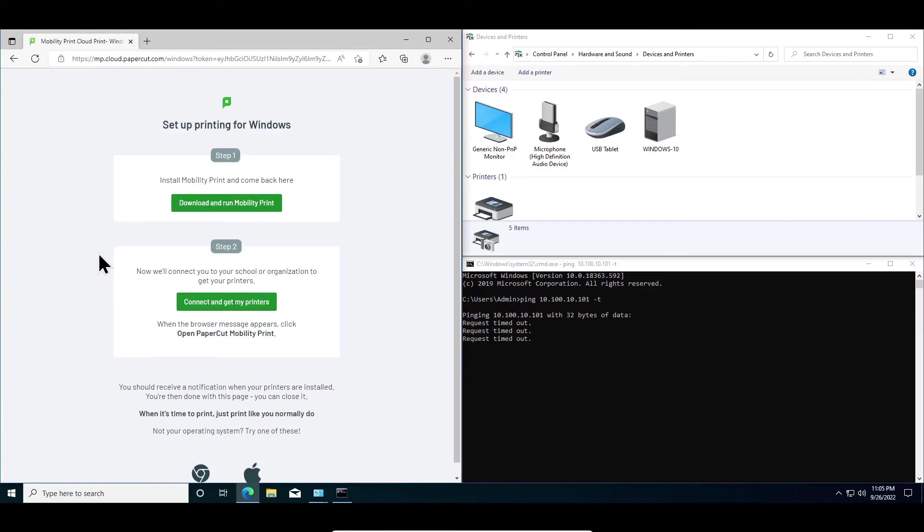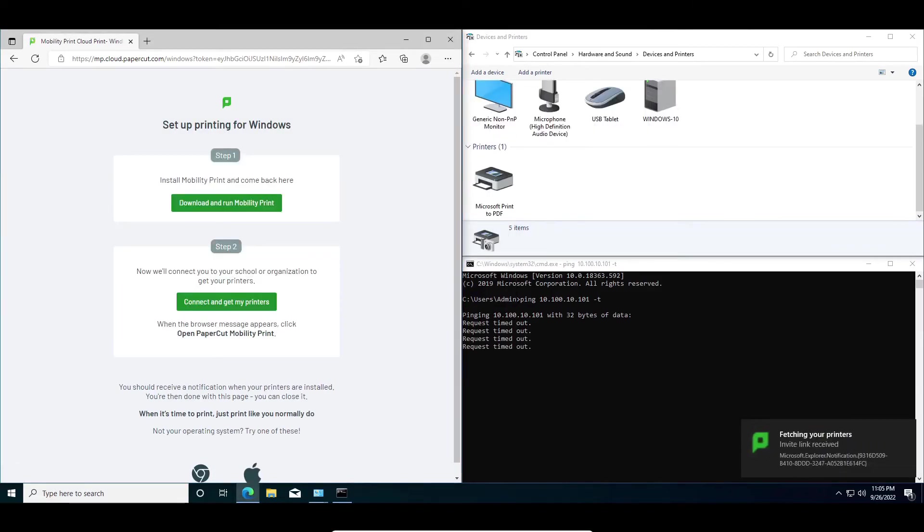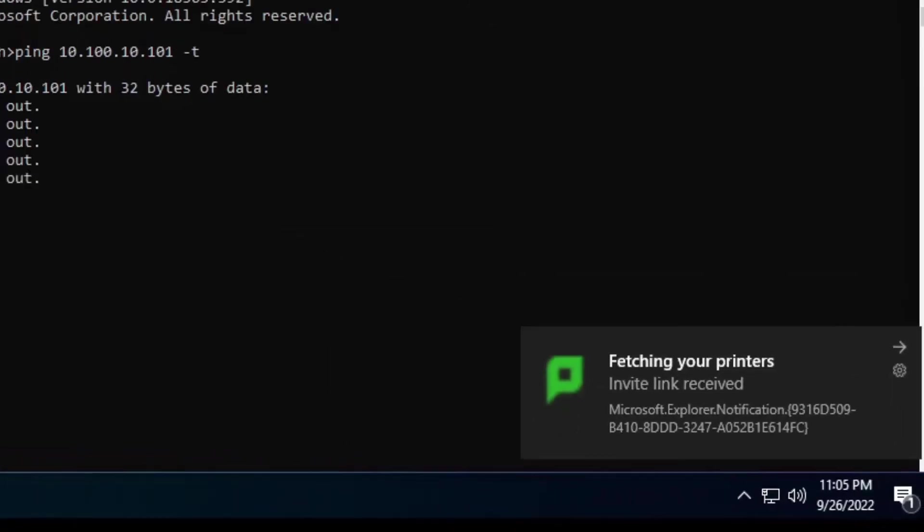In this example, we're running pings to the server to verify there is no connectivity between this computer and the server. Note, internet connectivity must be present while installing the software and connecting the machine. Click the Connect and Get My Printers button to establish connection to the server over the internet. You will see fetching your printer's invite link received as the software prepares to download your new printers.